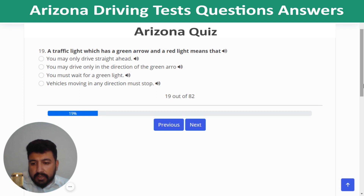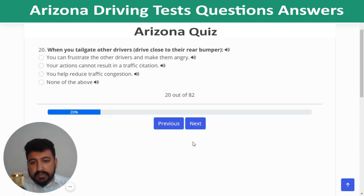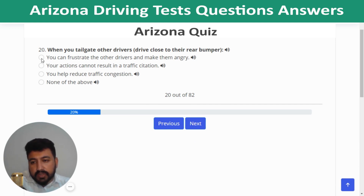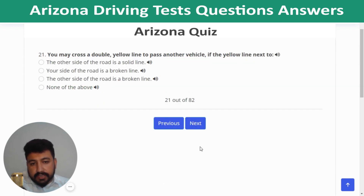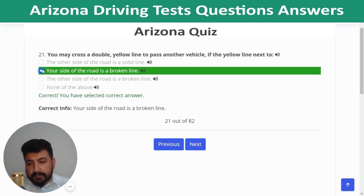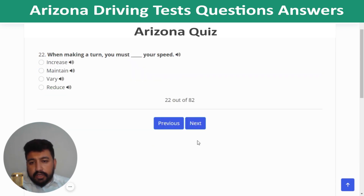Question 18: If an oncoming driver is heading toward you in your lane, steer right, blow your horn, and brake. Question 19: A traffic light with a green arrow and red light means you may drive only in the direction of the green arrow. Question 20: When you tailgate other drivers, you can frustrate them and make them angry. Question 21: You may cross a double yellow line to pass if the yellow line next to your side is a broken line. Question 22: When making a turn, you must reduce your speed.